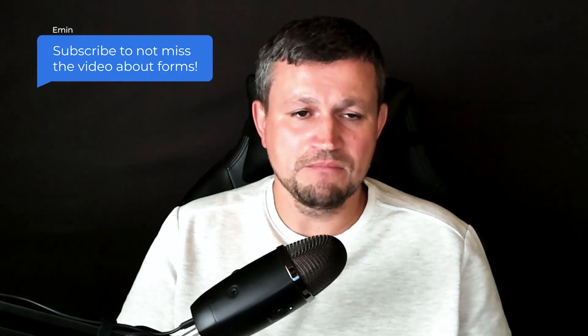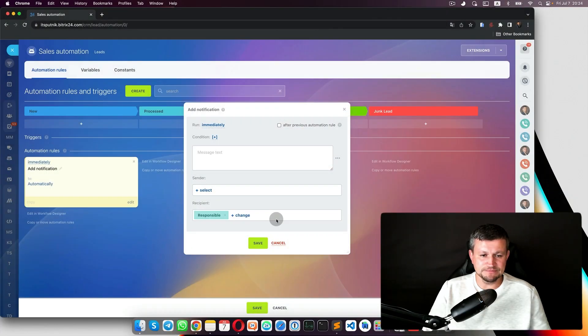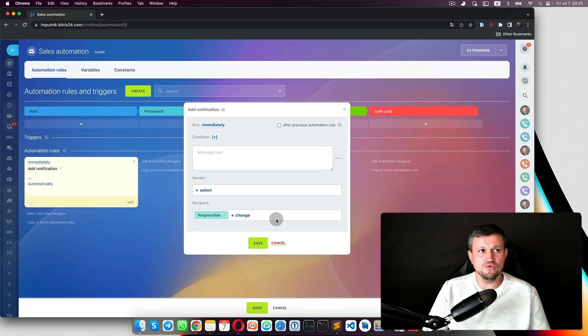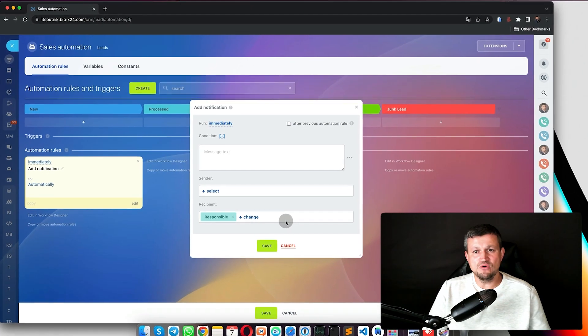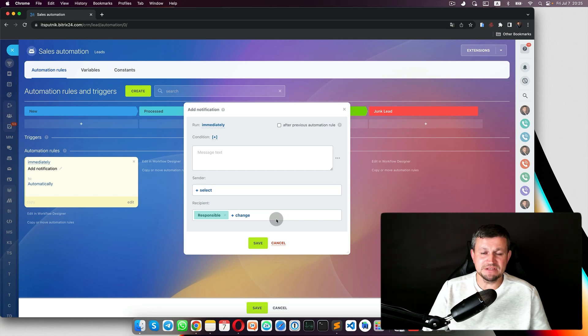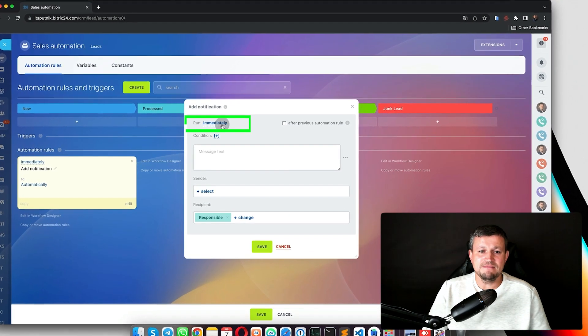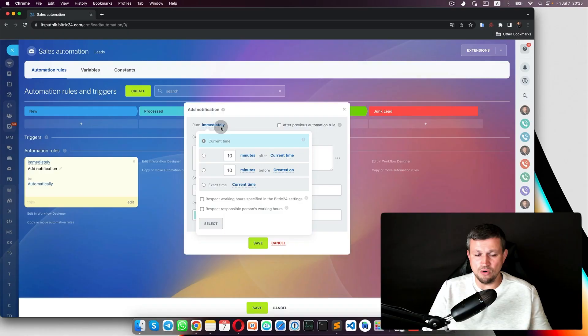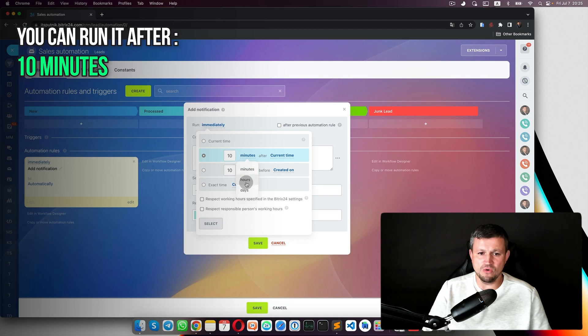Why do we need that robot and what does it actually do? For example, you need to notify the responsible person of the lead. A lead's responsible person could be set up via CRM forms — someone left their contact details and you assigned a responsible person. Or you've done an integration via Facebook or Instagram and set up who is responsible. Anyway, a lead is created and you need to send a notification to the responsible person so they don't miss it.